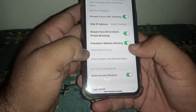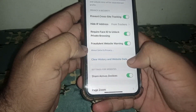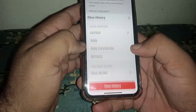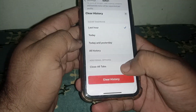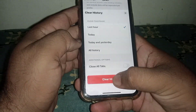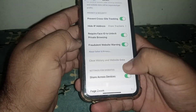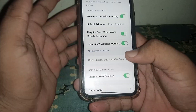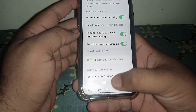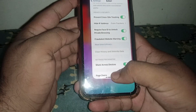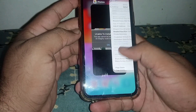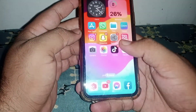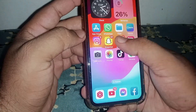Click on 'Clear History and Website Data,' then click 'Clear History.' After that, check whether the problem has been fixed or not. If the problem is not fixed, go back to the home screen.